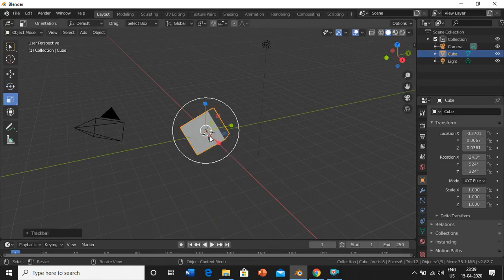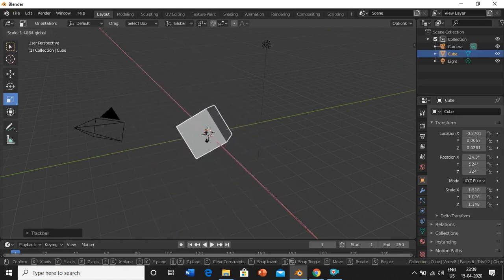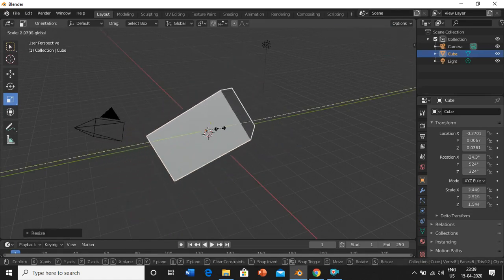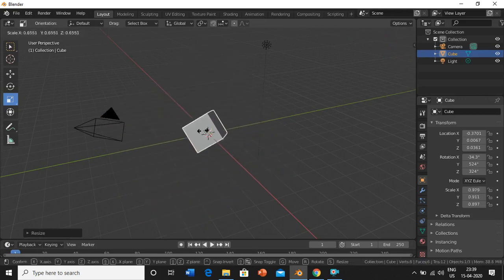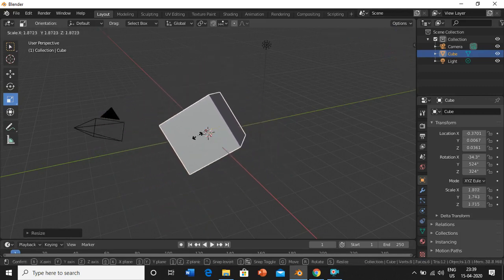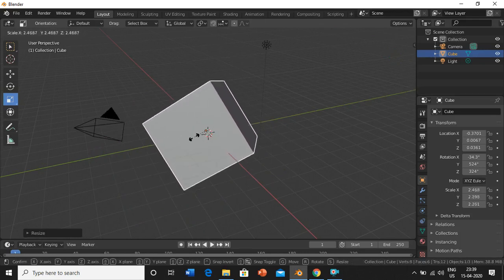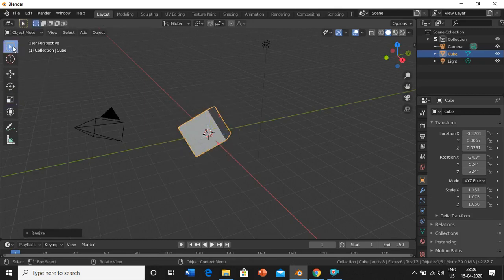The next one is scale. The scale option basically resizes your object. Again, if you want to resize it along the x-axis use the red line, y-axis or z-axis accordingly. If you click on the white circle, it resizes along all three axes. This is what scaling does.